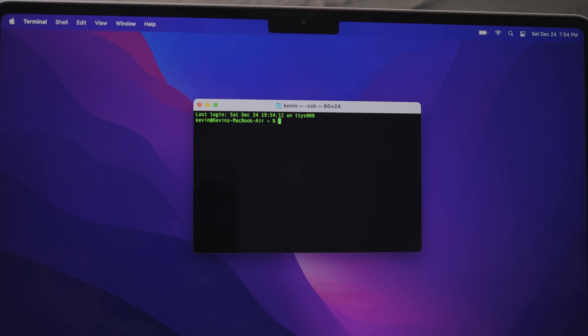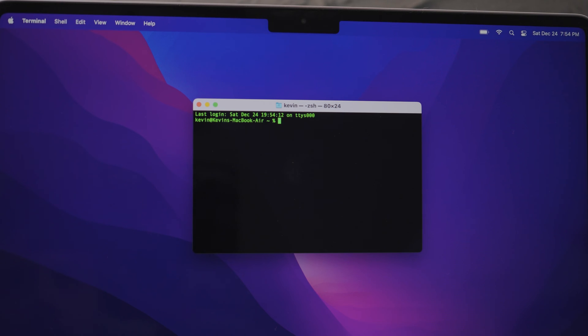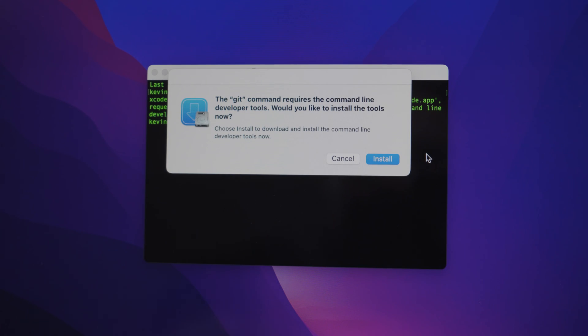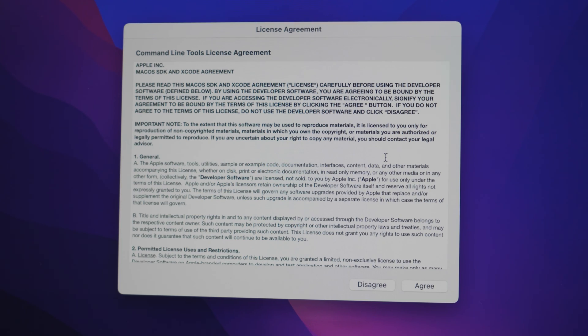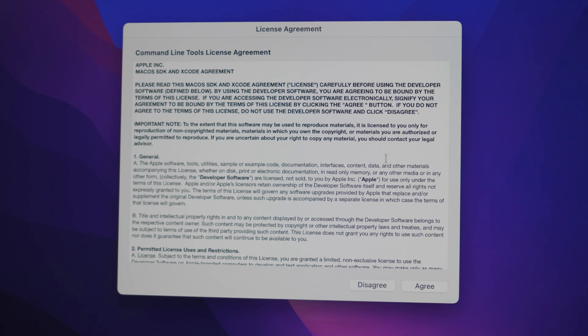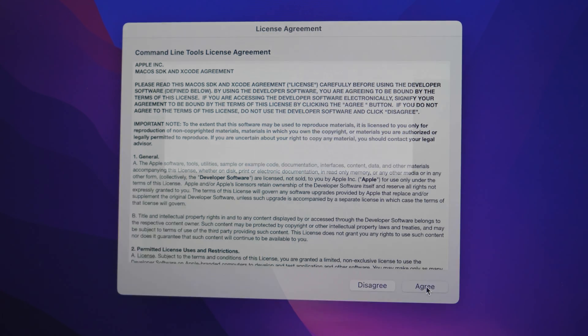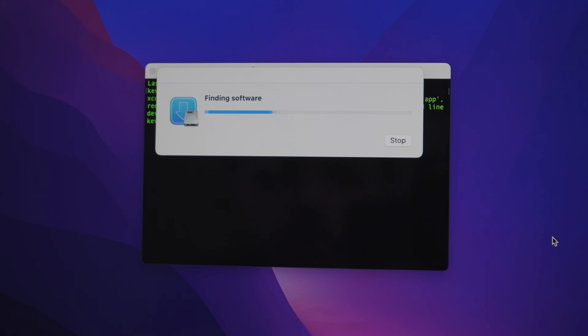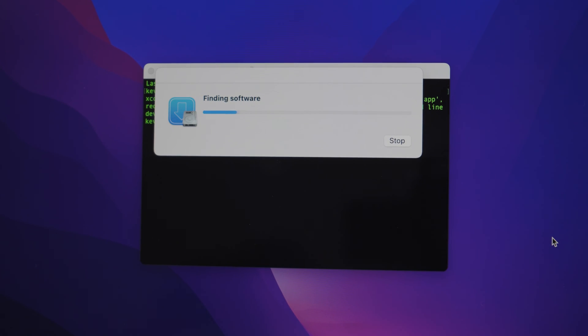Before we get into installing package managers, you should first open the terminal and type in git to install the command line developer tools. This will allow you to compile programs and debug them, convert files and perform a number of tasks for handling the resources required for making applications and other tools.